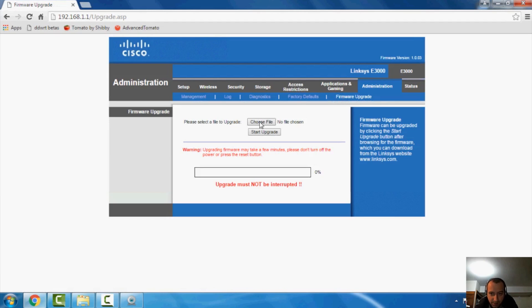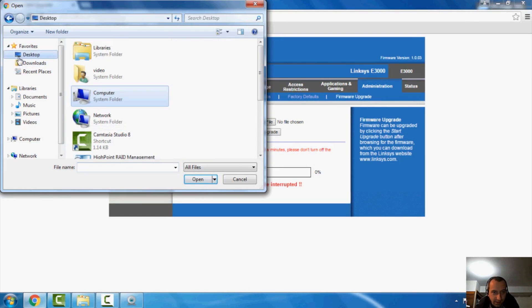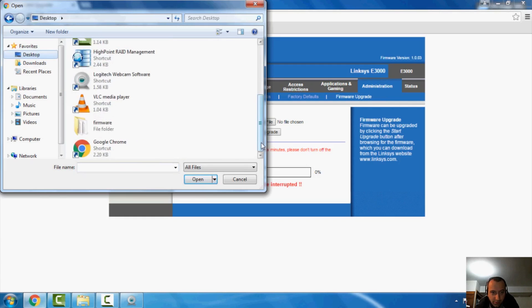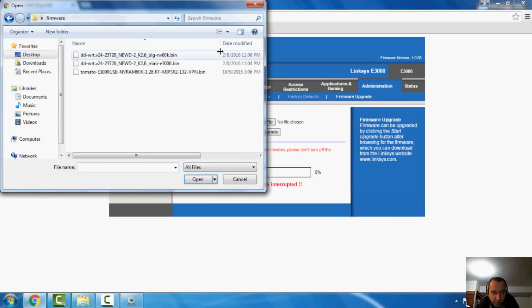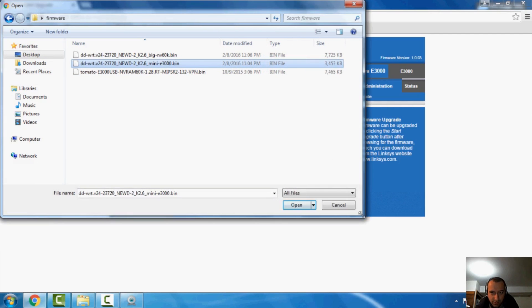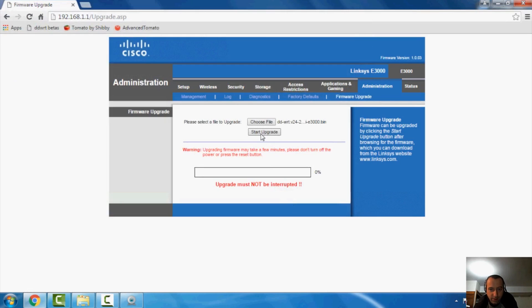And I happen to have it on a folder on the desktop here. So I'm going to hit choose, go to my desktop, and it's going to be in a folder called firmware. Now, as you can see here, we have the initial flash firmware, which is three megs. And we're going to do that right now. So click start upgrade and give this five minutes.